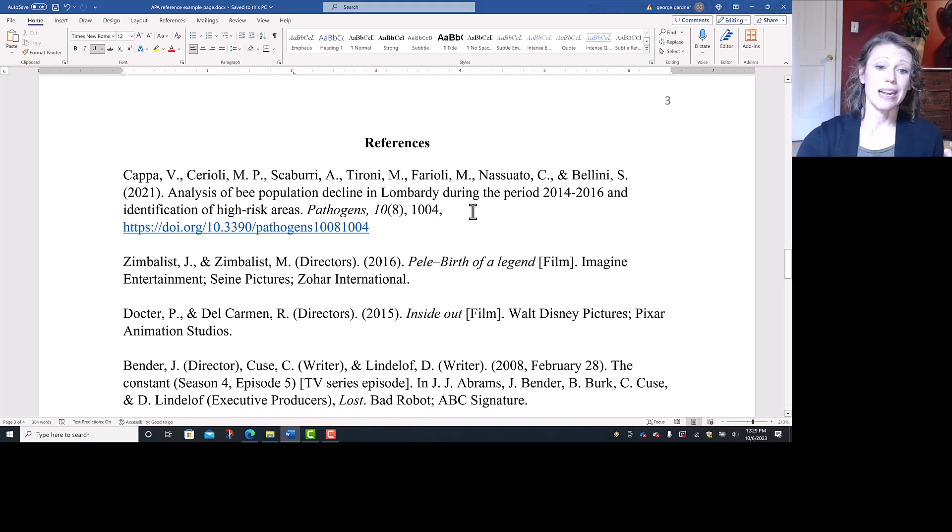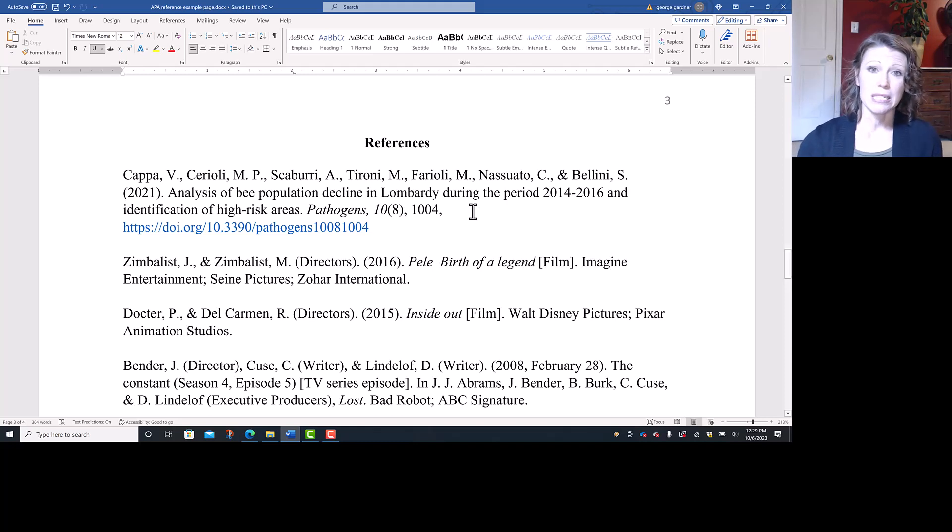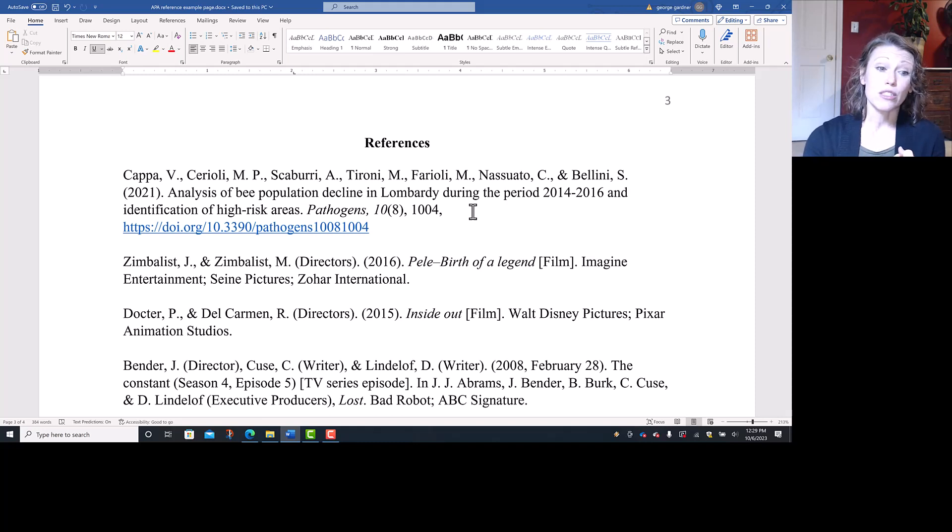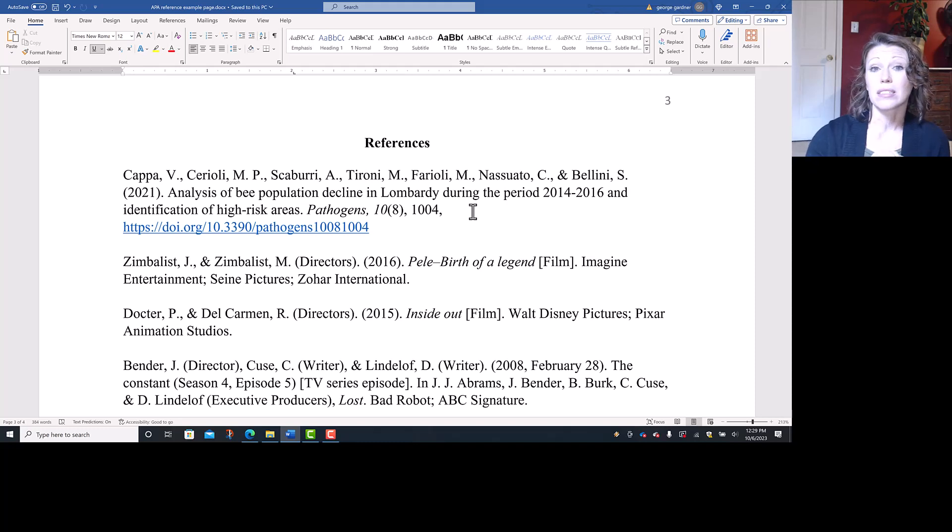The first thing that I did as a student, once I typed them in there, was I skipped lines of space in between those. So I have to make sure that I delete those. I need to put all of these entries in alphabetical order. They need to be double spaced, and they all need to have hanging indent.